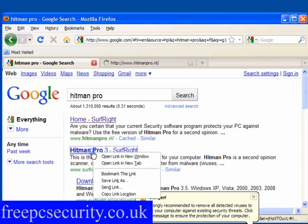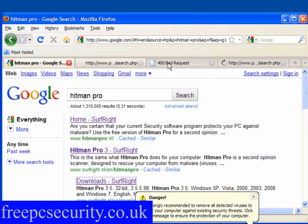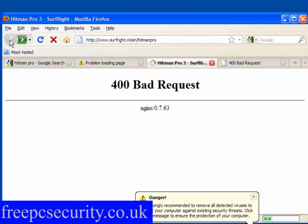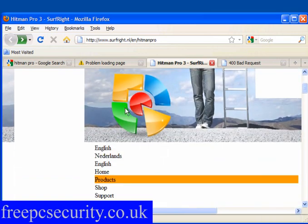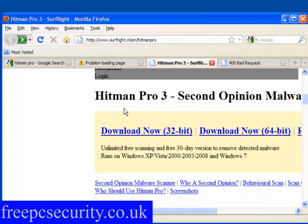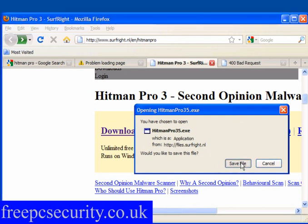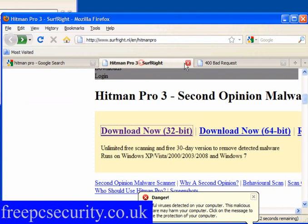Now I'm going to open these links in new tabs, and quite often you get this sort of thing - bad request. Hit the back button. Now you have 32-bit and 64-bit options. It's a 30-day trial version. Save the file. I'm going to close these tabs.